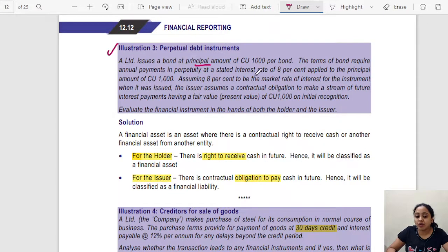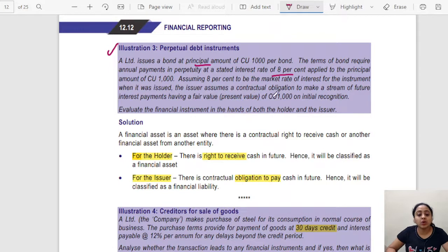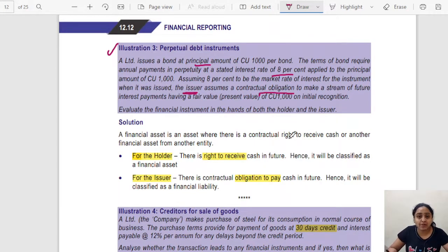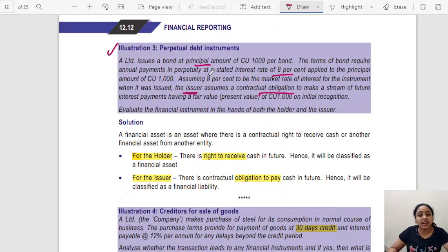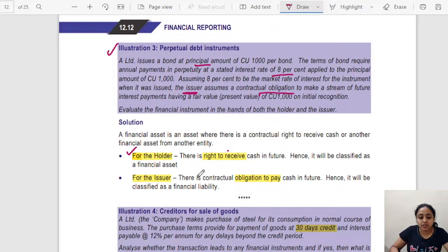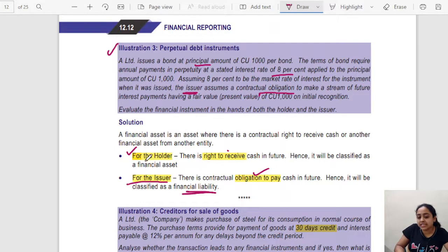Assuming 8% to be the market rate of interest when the bond was issued, the issuer has a contractual obligation to make payments — therefore, for the issuer it is a financial liability. For the holder, there is a right to receive cash, so it is a financial asset. To summarize: for the issuer there is an obligation to pay, making it a financial liability; for the holder there is a right to receive, making it a financial asset.